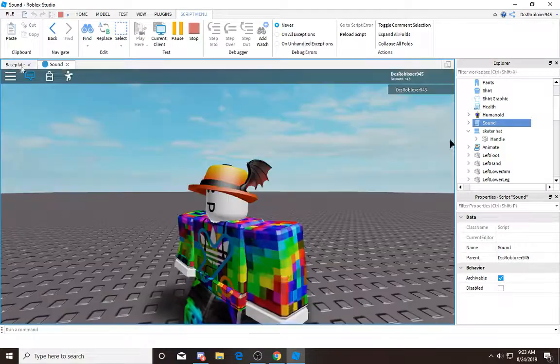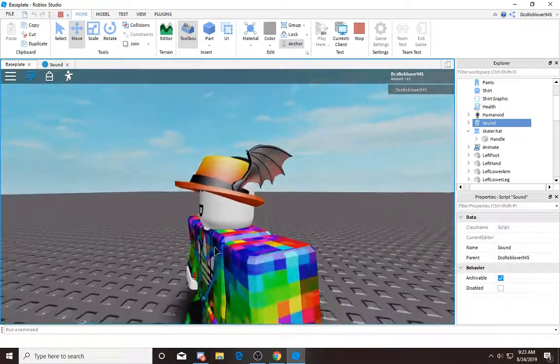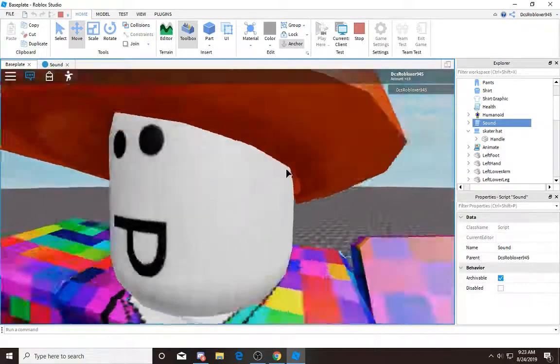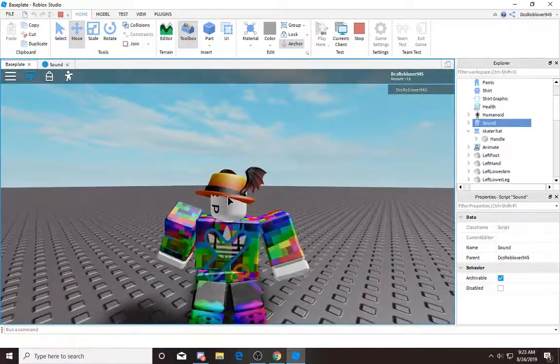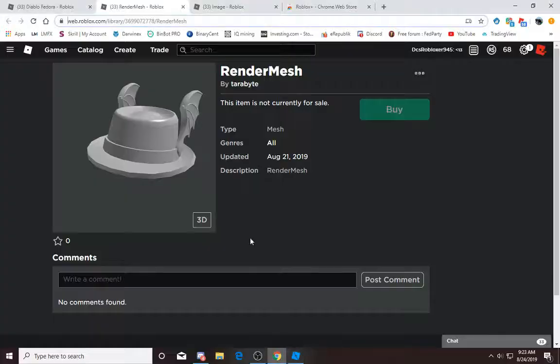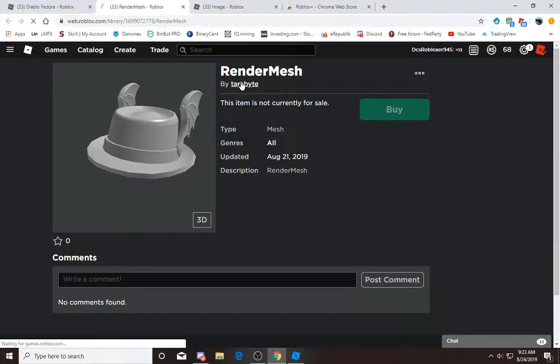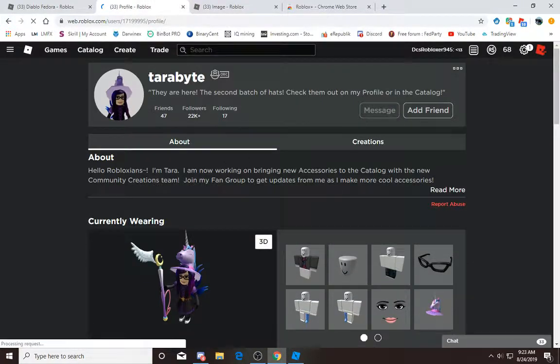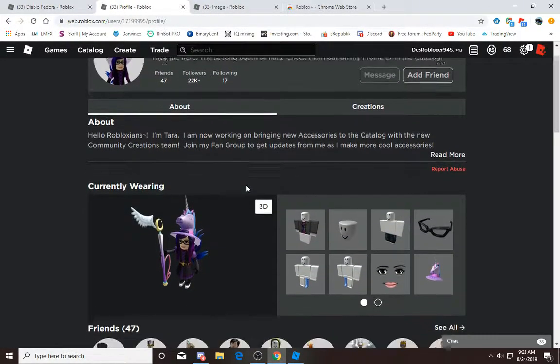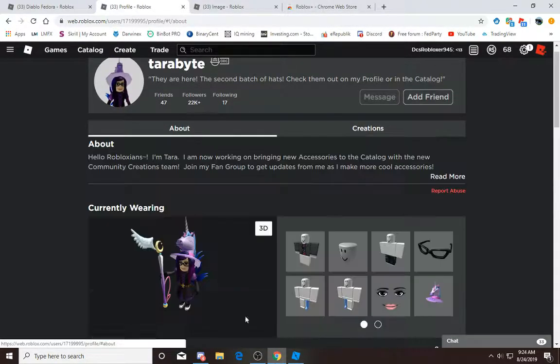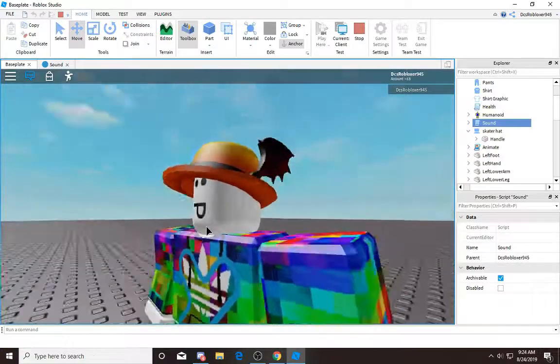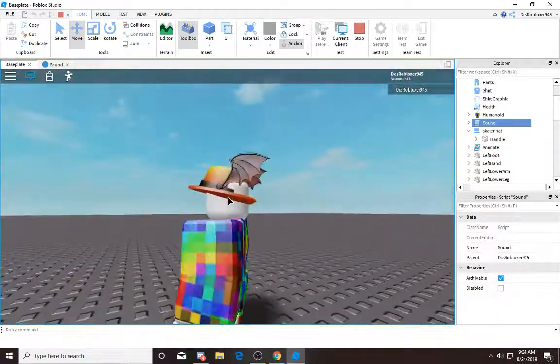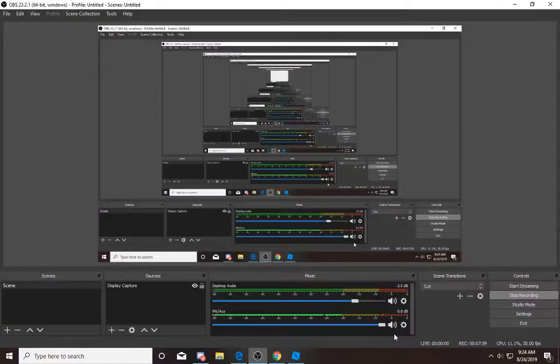That's how to get any hat on Roblox. Leave a like if you want more. I might make a game with a bunch of fedoras and community creations. Also, shout out to Terabyte. I think she made these cool hats, so go check her out. She's a cool girl. She made this awesome hat. Thanks for watching and bye.